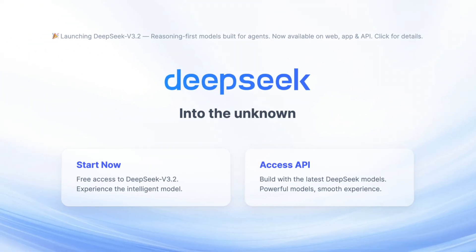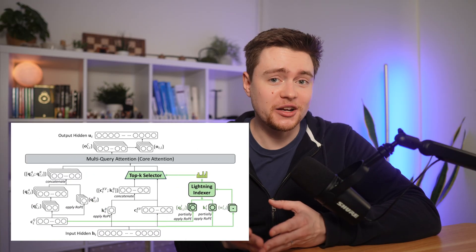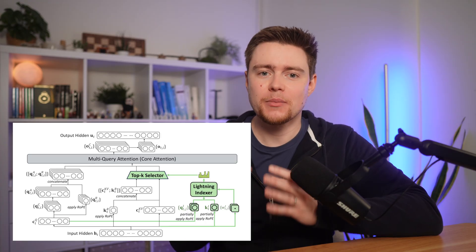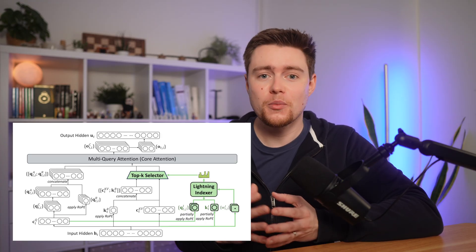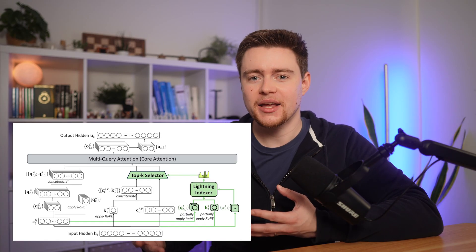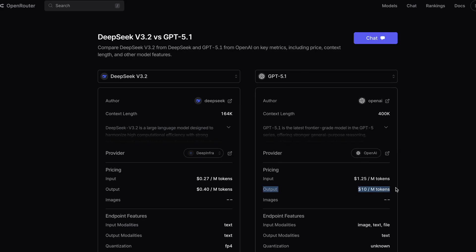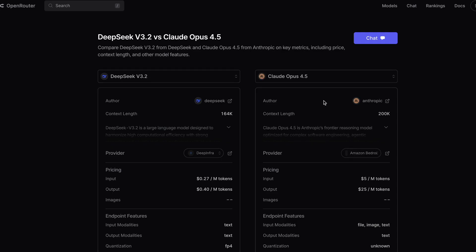Hi everyone. DeepSeek 3.2 is out and there's basically one main thing to talk about: the new attention architecture, which is very fast and makes DeepSeek once again much cheaper compared to other models from OpenAI, Anthropic and similar. Just look at these numbers on OpenRouter. DeepSeek will charge you 40 cents per million tokens, while the latest OpenAI model will cost you $10. That's 25 times more expensive. Or let's look at Claude Opus — $25 per million tokens.